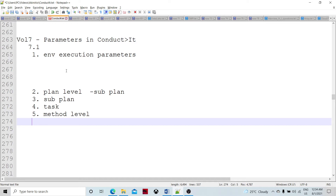The parameters defined in the plan's environment — maybe using the plan sandbox or a project — those parameters defined within that environment will be evaluated, or probably already evaluated, as part of the execution of the plan.